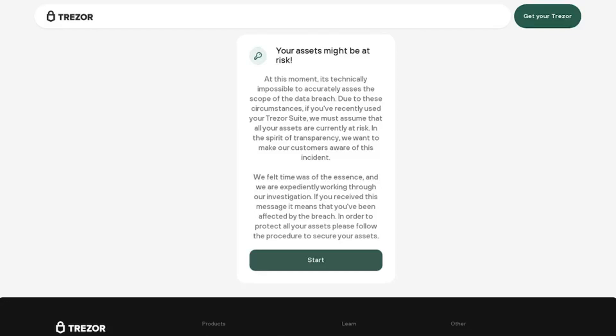Speaking to Cointelegraph, Binance CSO Jimmy Su said in recent years, hackers have shifted their gaze toward crypto end-users. Su noted when Binance first opened in July 2017, the team saw plenty of hacking attempts on its internal network.